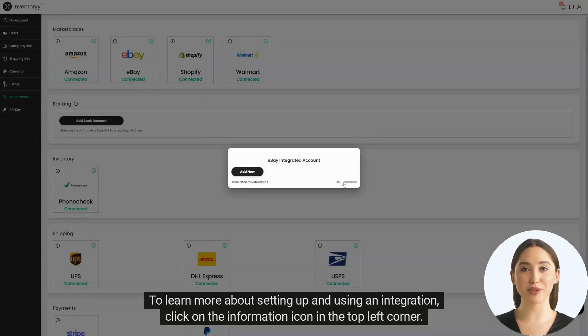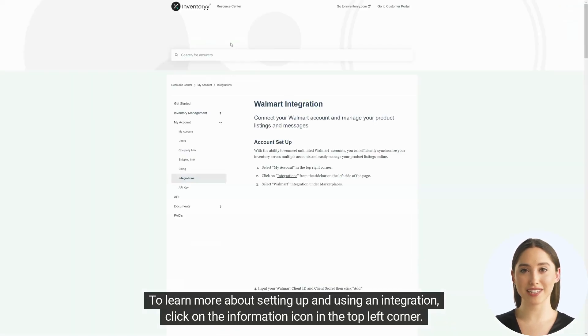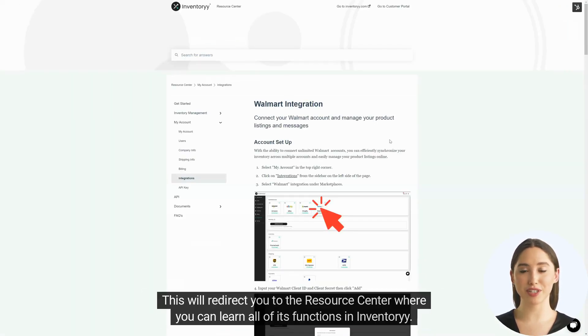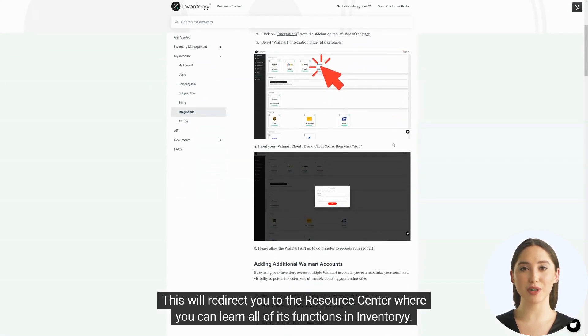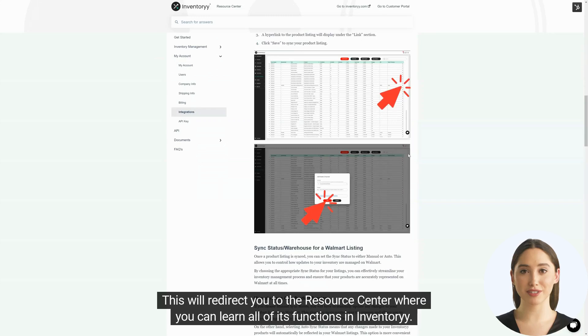To learn more about setting up and using an integration click on the information icon in the top left corner. This will redirect you to the resource center where you can learn all of its functions in inventory.